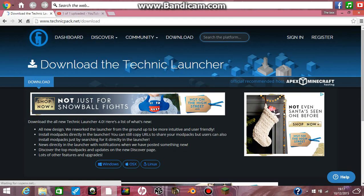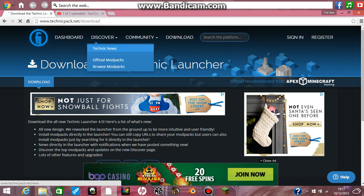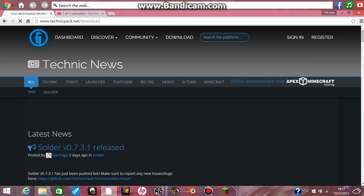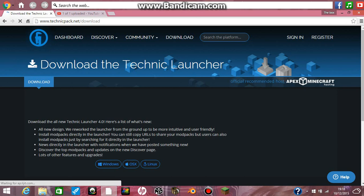So the first thing — I'll leave the link in the description, scroll up and see. The first thing you want to do is go to download this.